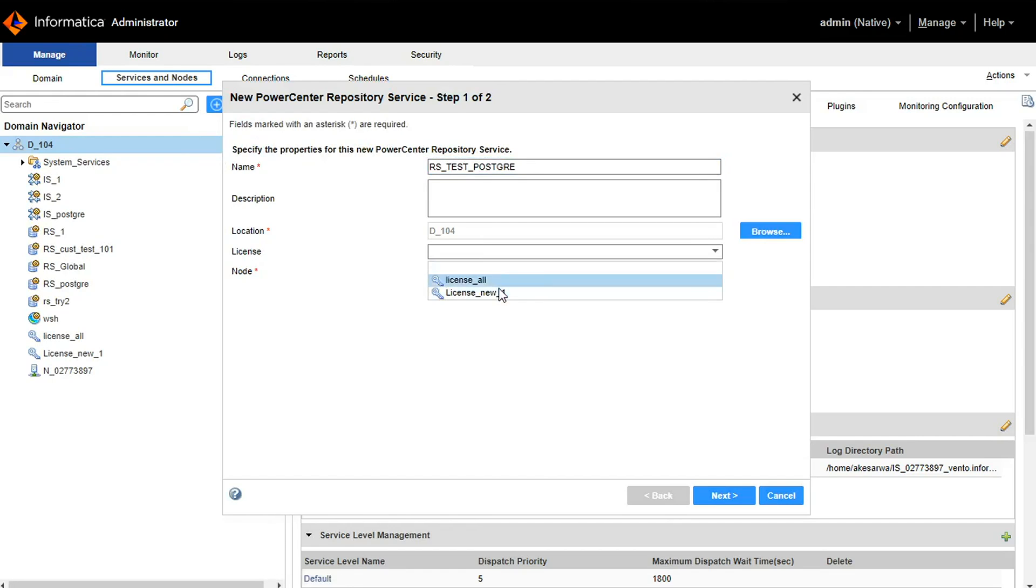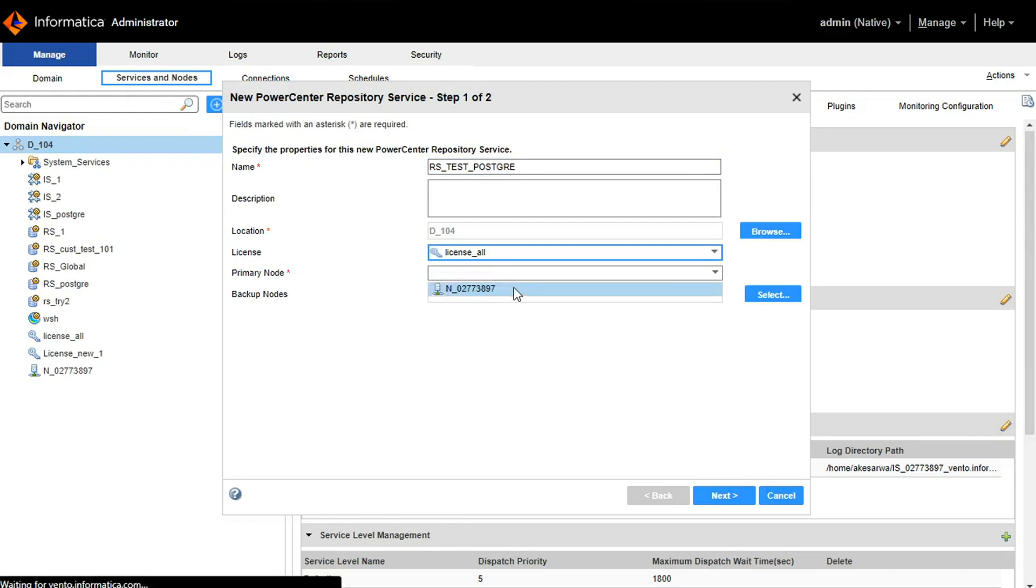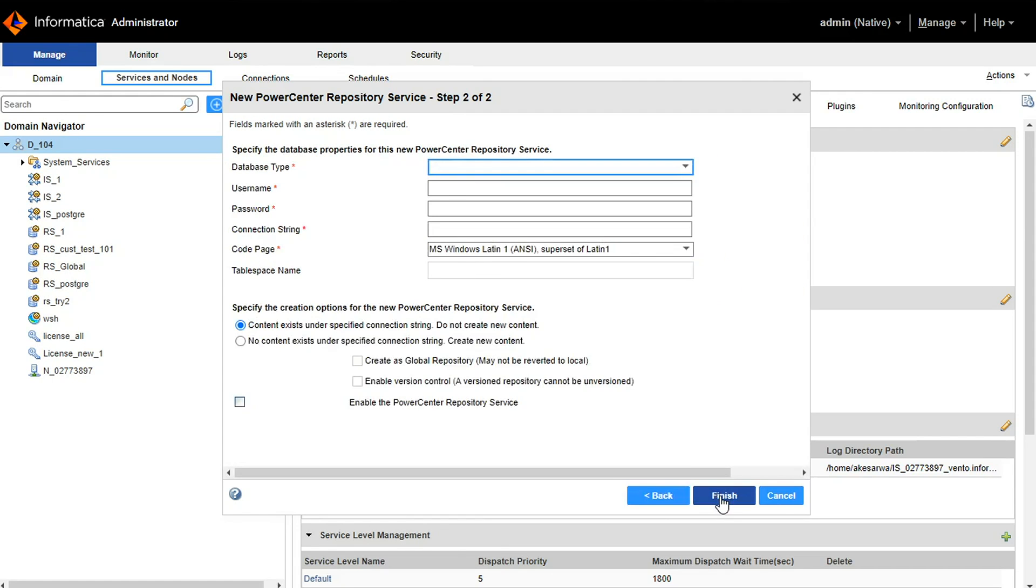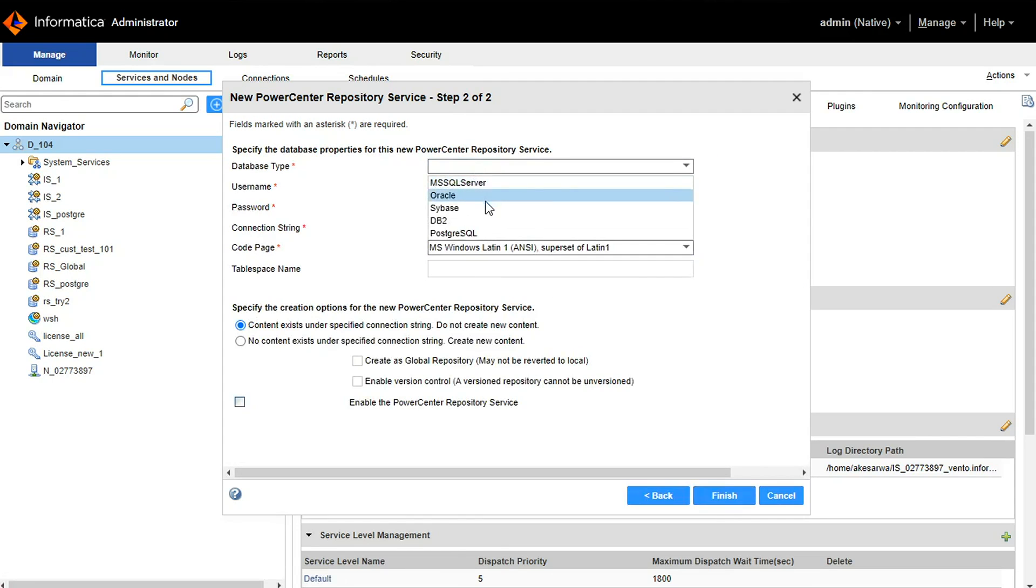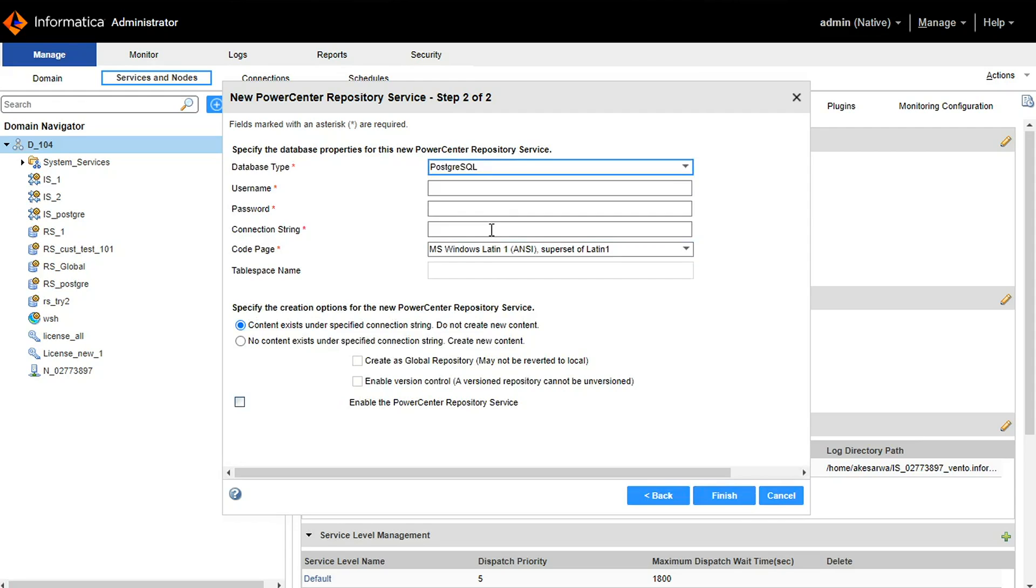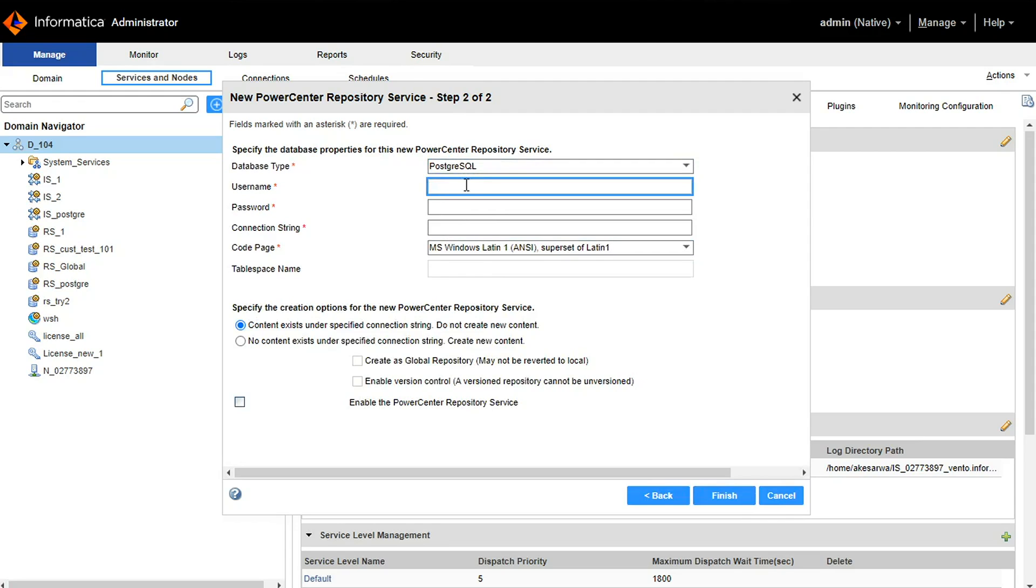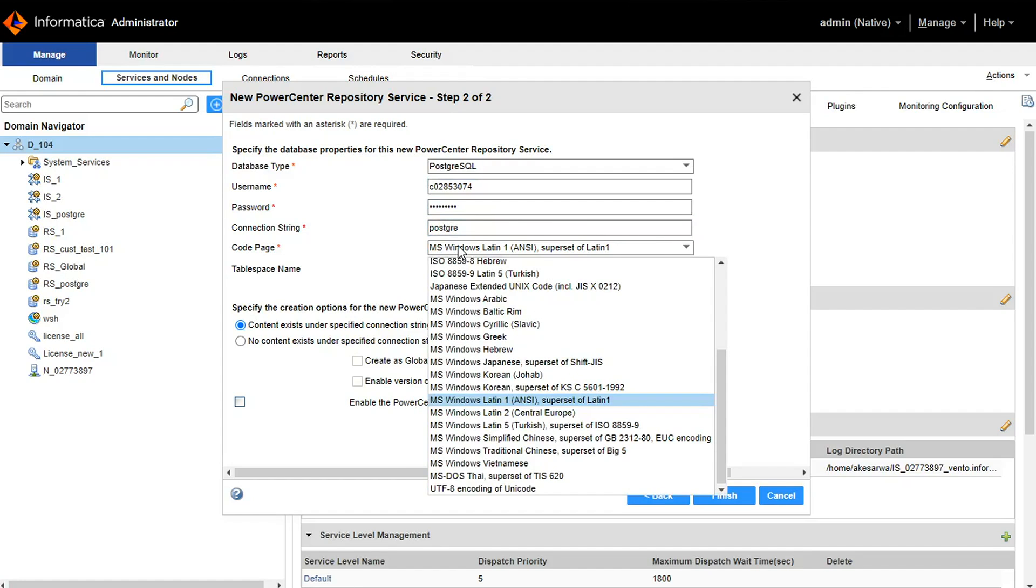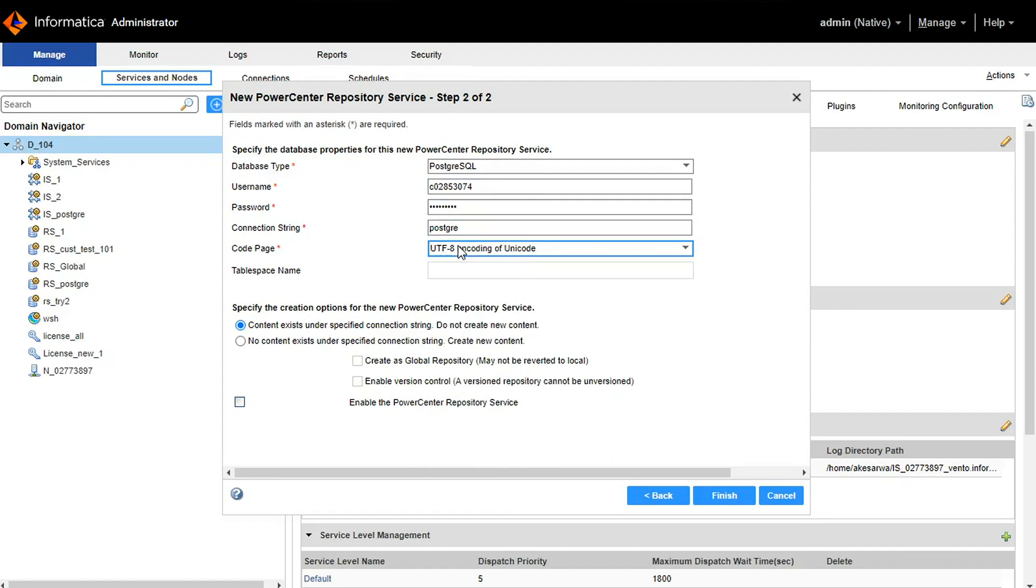I am selecting the license. Next. PostgreSQL. We have to give the username, password, as well as the connection string. And my connection string is PostgreSQL which I have mentioned in my conf file.